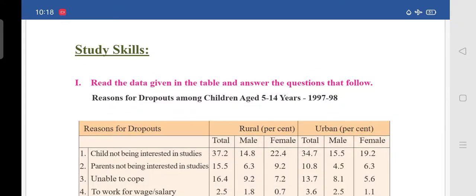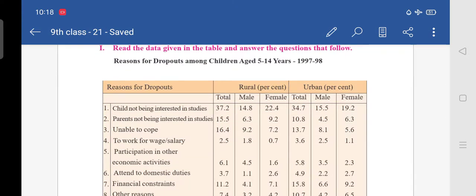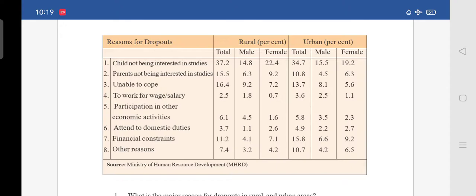Read the data given in the table and answer the questions that follow. See the table. It shows reasons for dropouts among children aged 5 to 14 years. This survey was conducted in the years 1997 and 1998. The table shows reasons for dropouts with rural percentage and urban percentage — total, male, and female in each category.